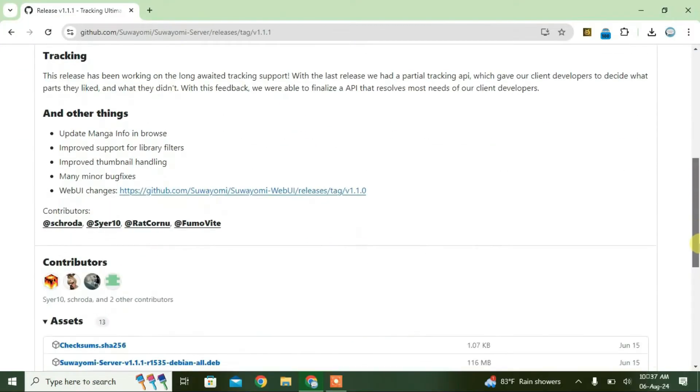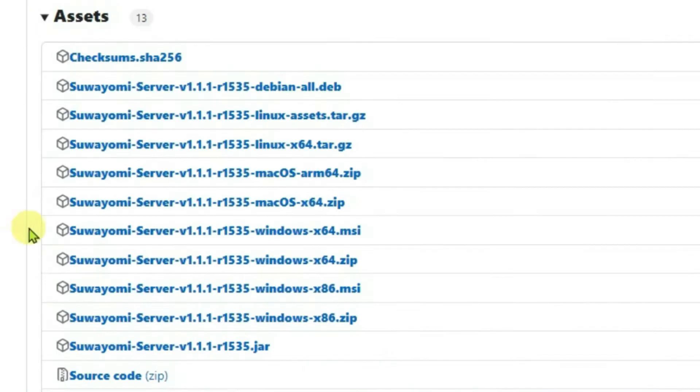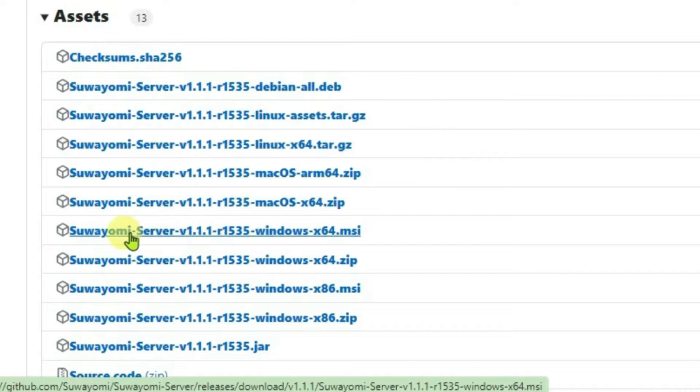Scroll down once again. Inside the assets section, you're going to choose the MSI file. You can click on the Suayomi server x64 MSI file, and it will just start downloading this package.